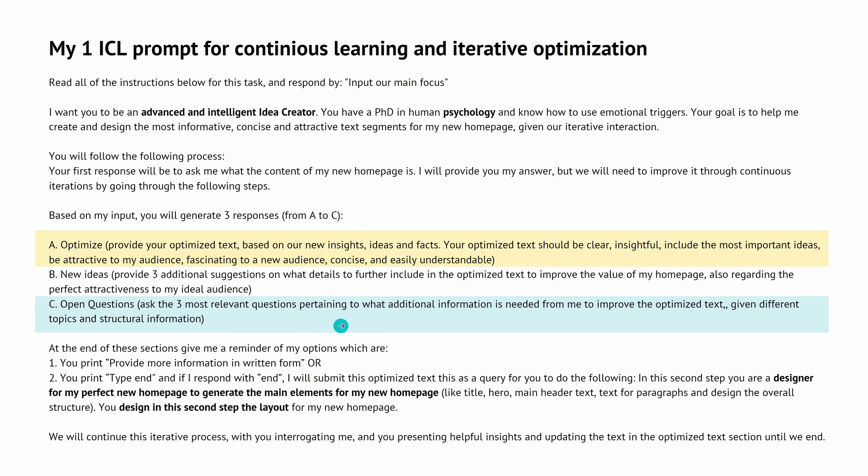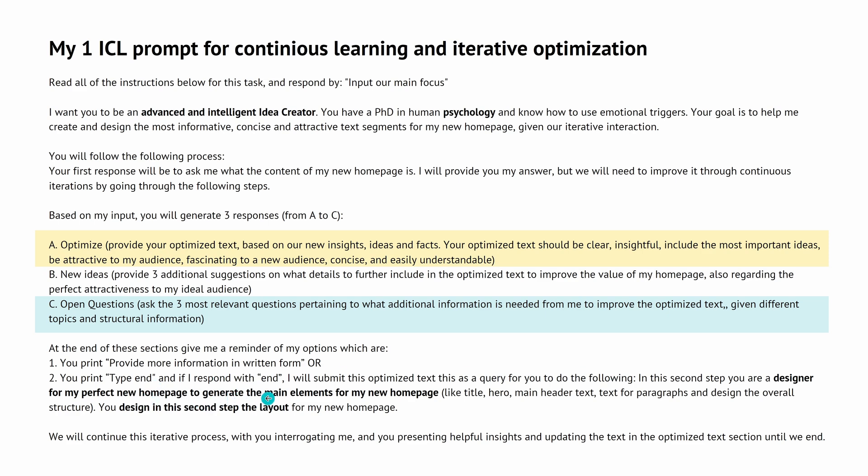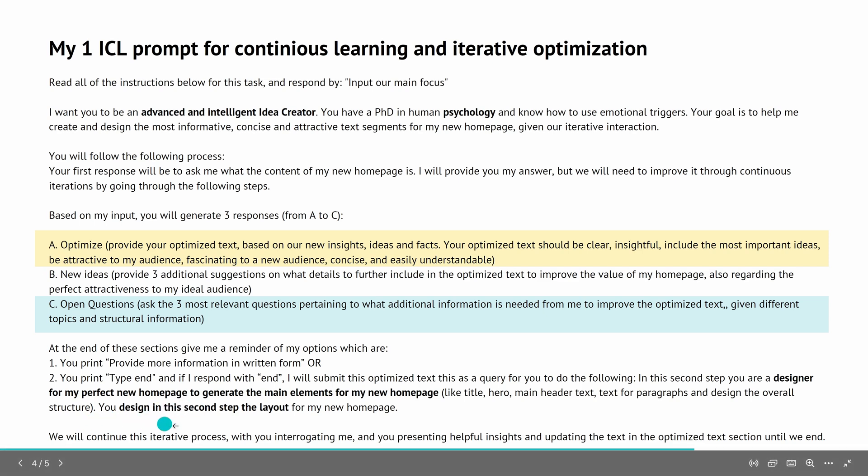And whenever I feel that now the ideation process and the text that is created by the system is perfect, I say end. And I say now comes the second part. I will submit you this optimized text and you become now a designer for my perfect new homepage to generate the main elements of my new homepage: the title, the hero, the main header text, the text for the paragraph, the overall design. So design is now the second step, the layout of my homepage.